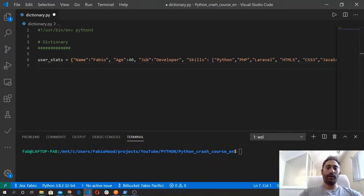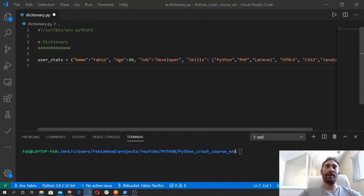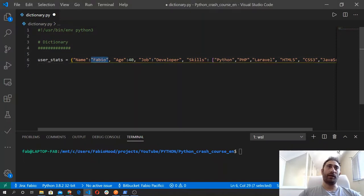We can do a lot of things with this data type. A dictionary can contain all types of data types. However, its keys are limited to strings and numbers, while the value can contain pretty much anything.